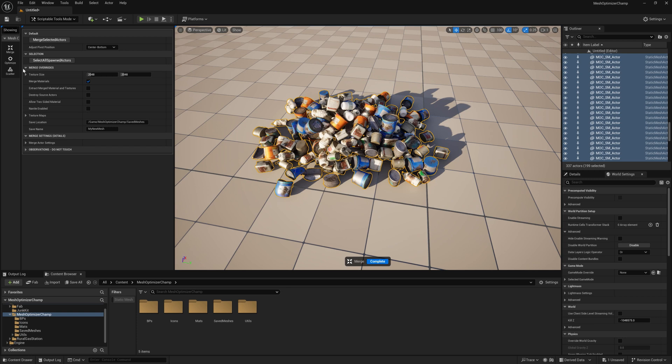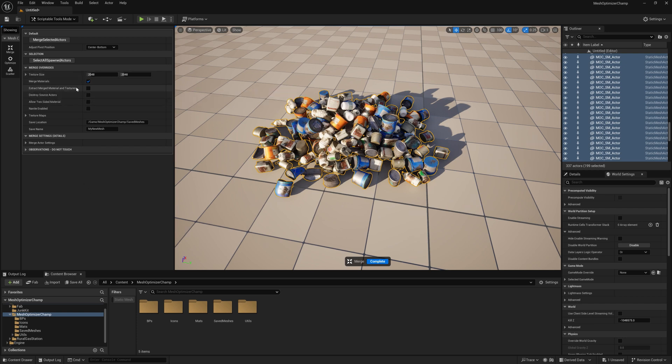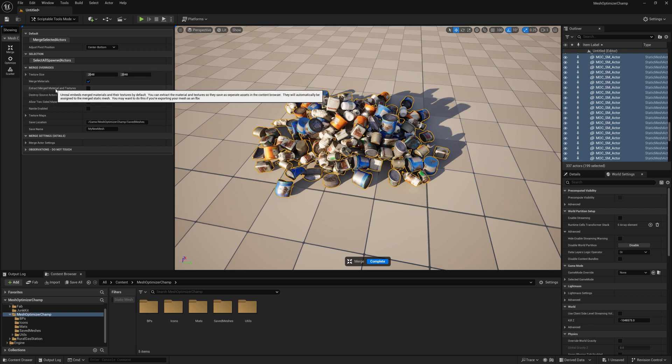We have the option of merging the materials into a single material. If you're using actors that use many different materials, as this will be a single texture set, you will probably want to use a large texture size. If you're going to export the final mesh into another version of Unreal or another program, you'll want to extract the merged material on textures.